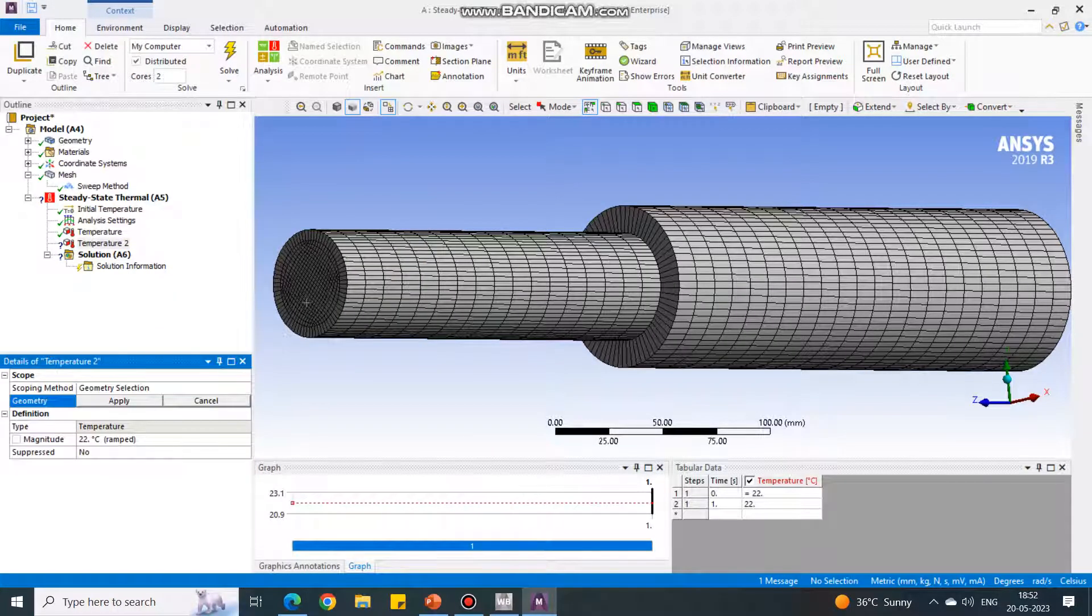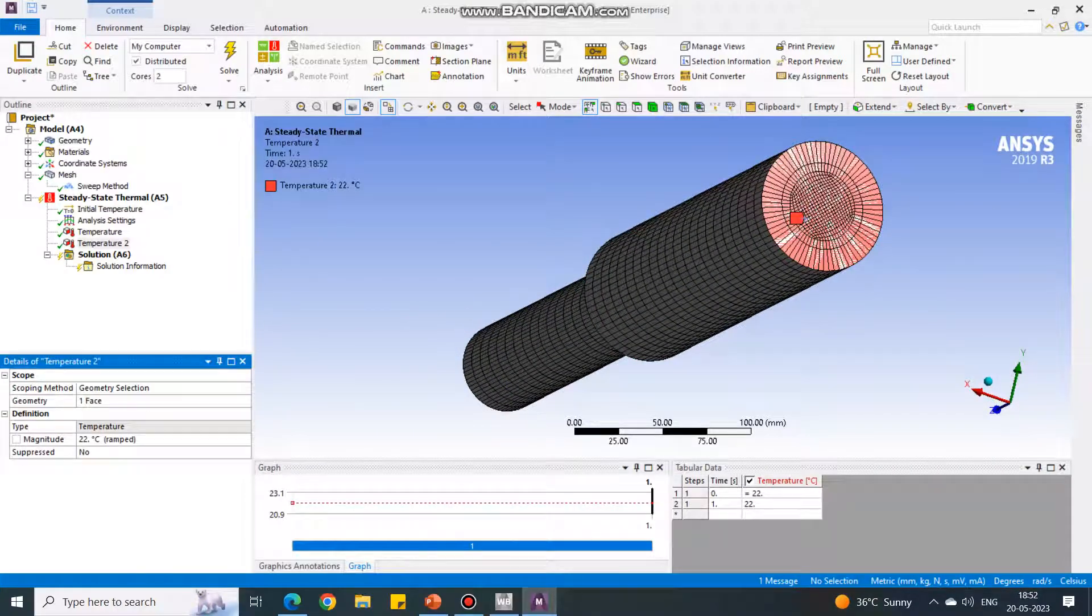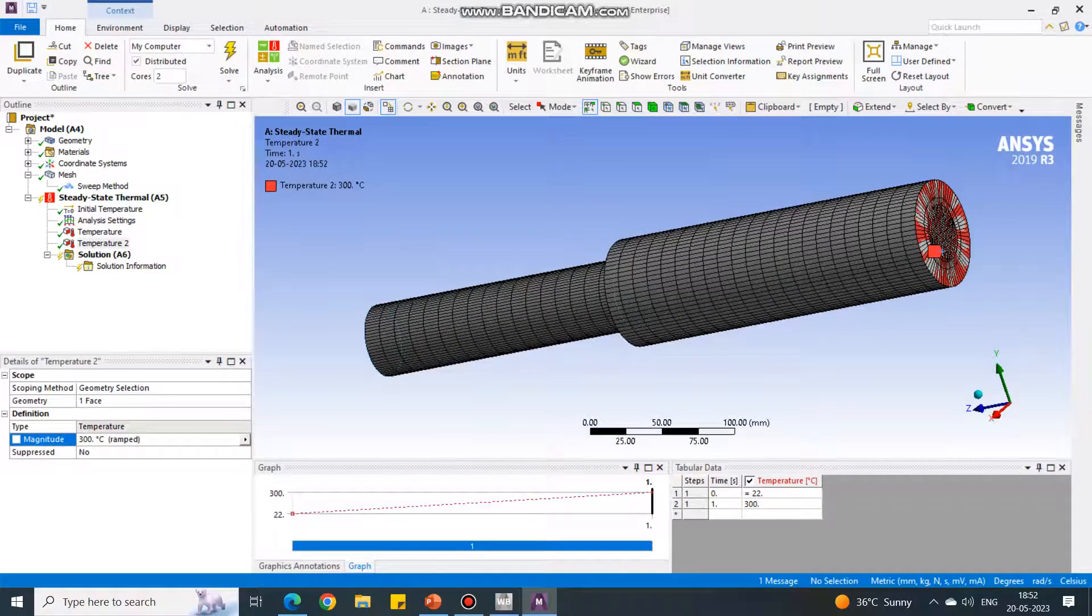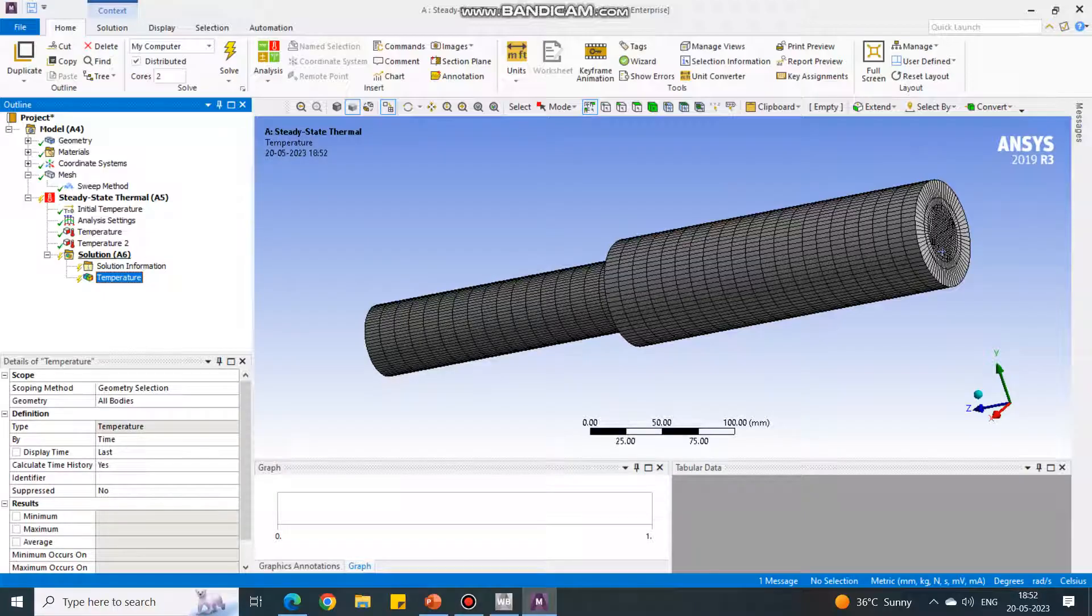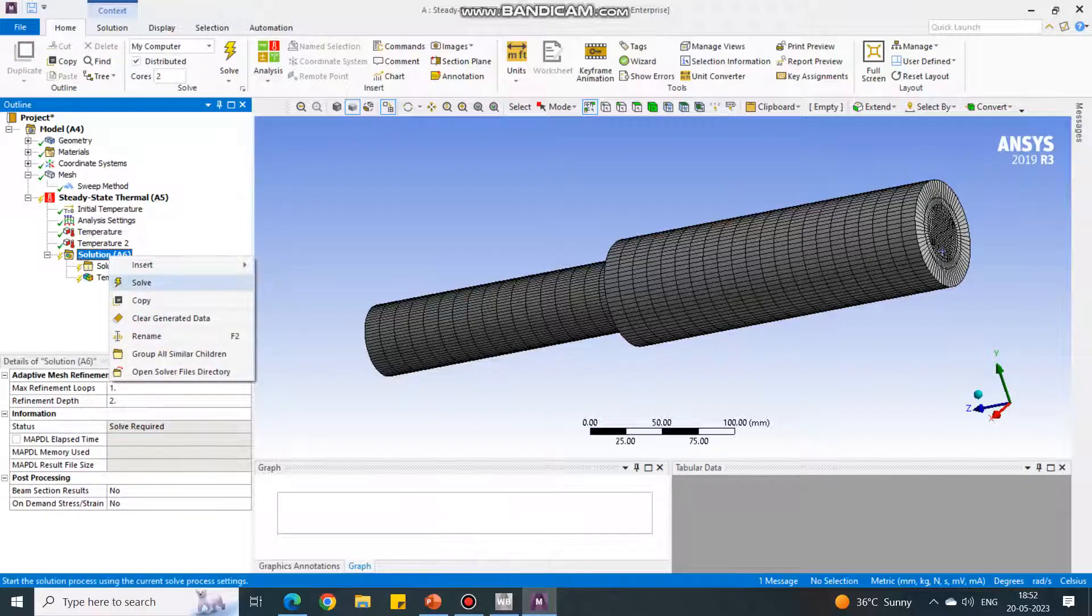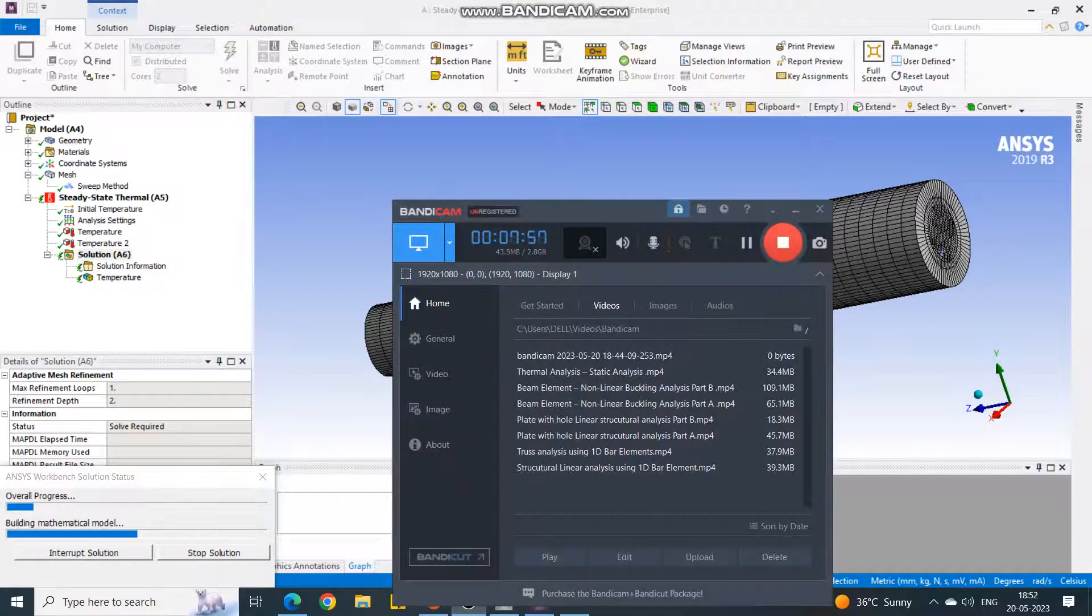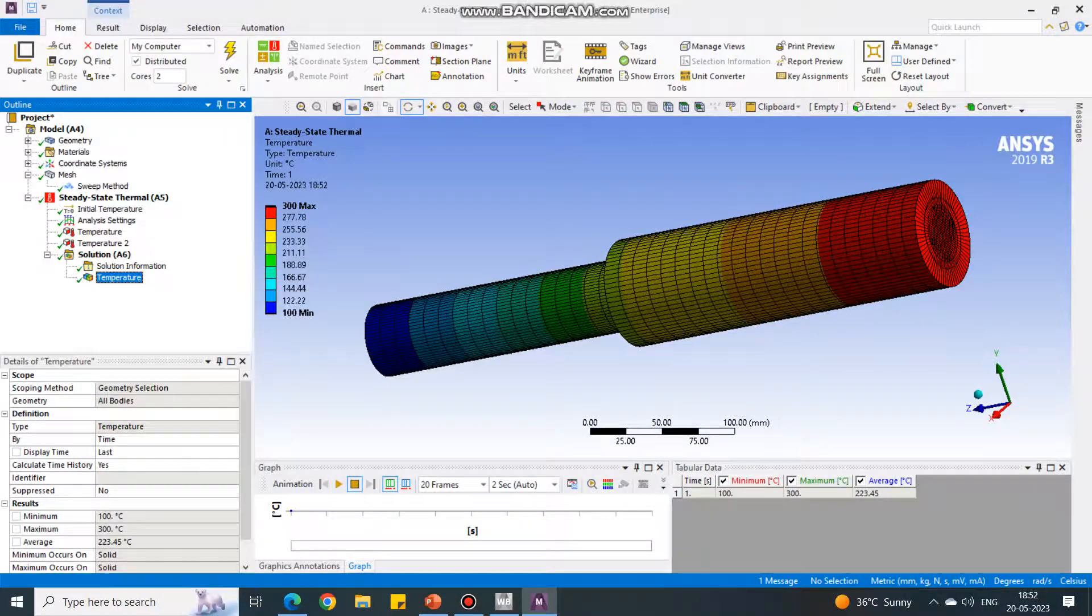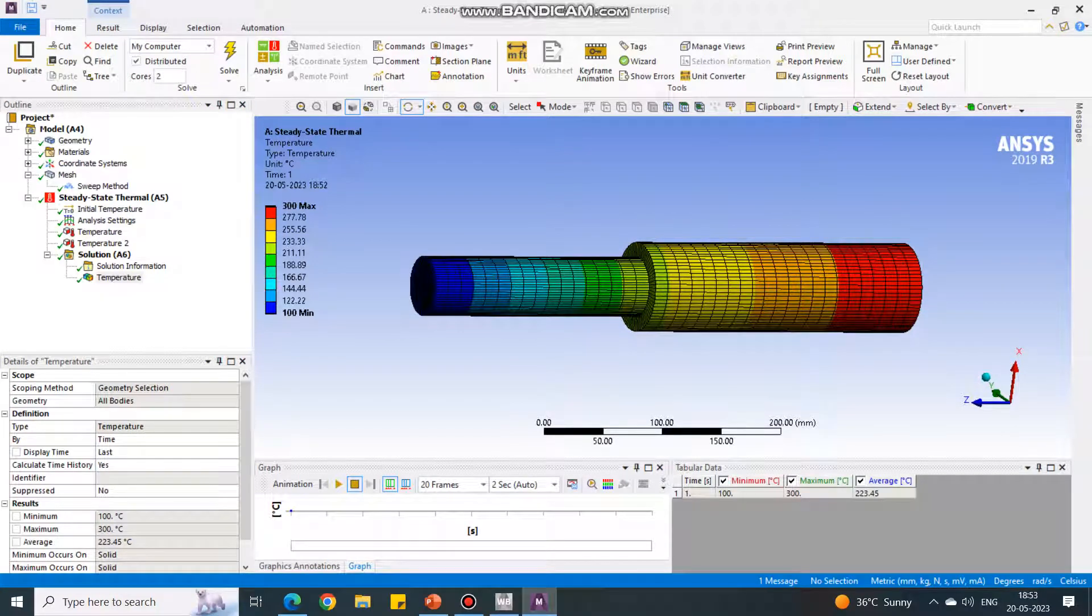For solution, right click, insert thermal temperature because we want to see the temperatures, how they are changing. We are ready with the setup. Click on right click on the solution, say solve. Now the solution is happening. We are ready with the solution. Let us check the solution.